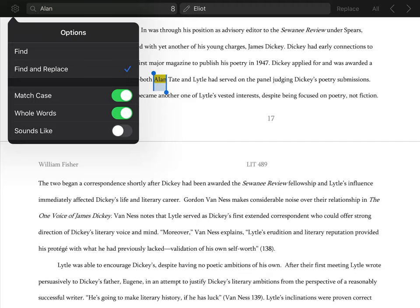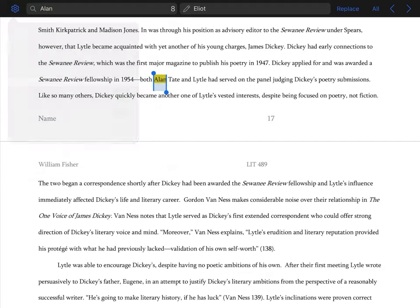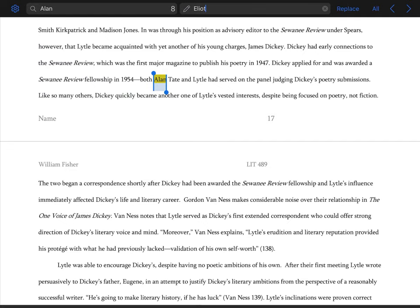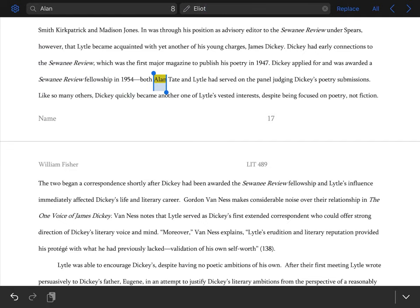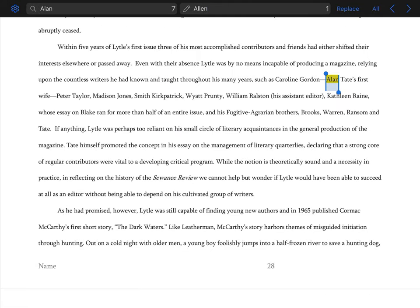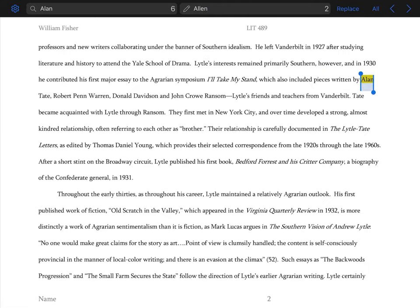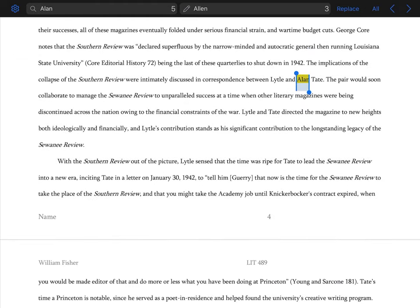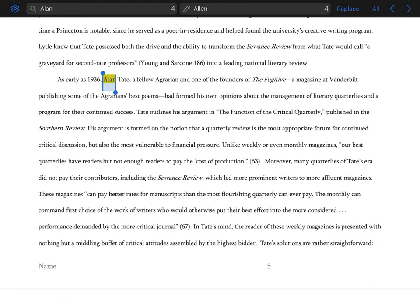So we're going to look for Alan with one L and replace it with Allen with two L's and an E. And I always just do replace single—replace one at a time—just to make sure I don't make any mistakes.